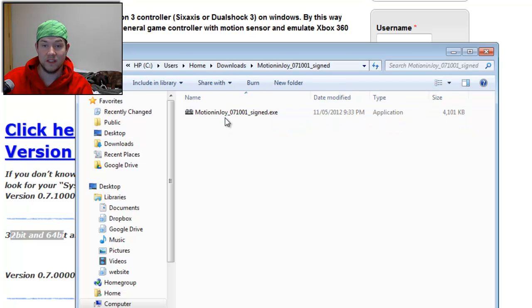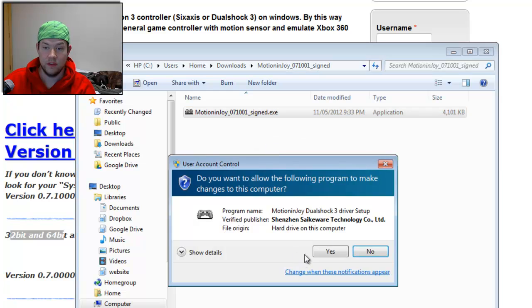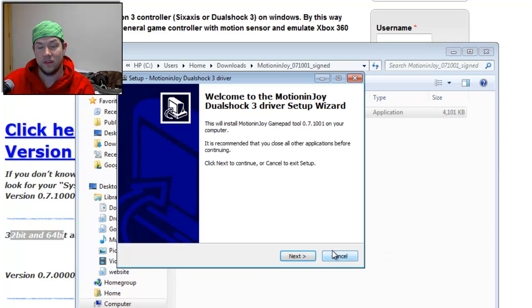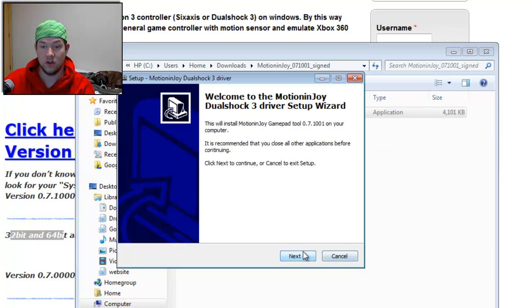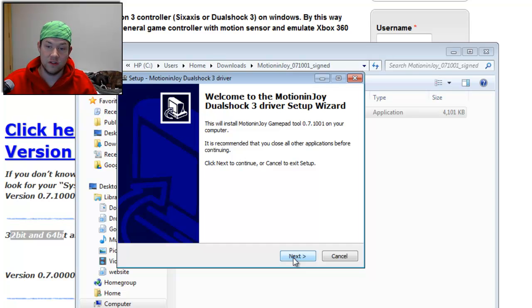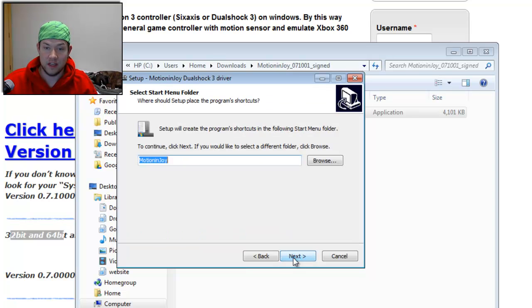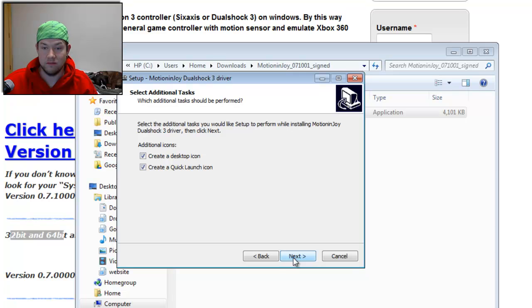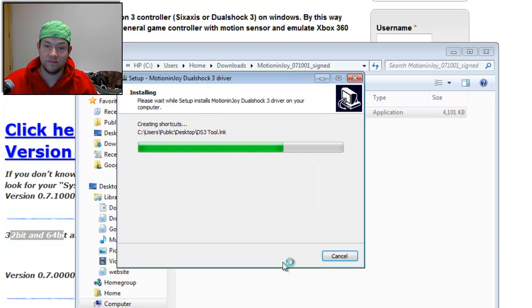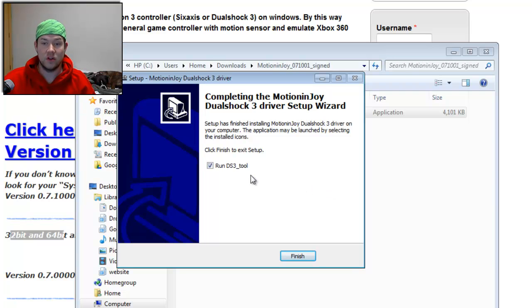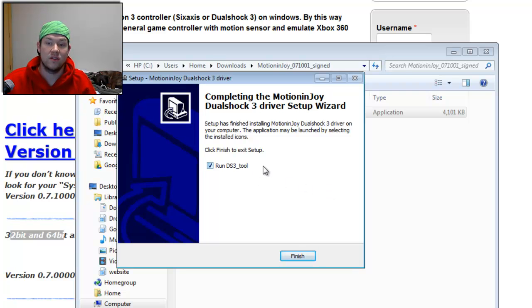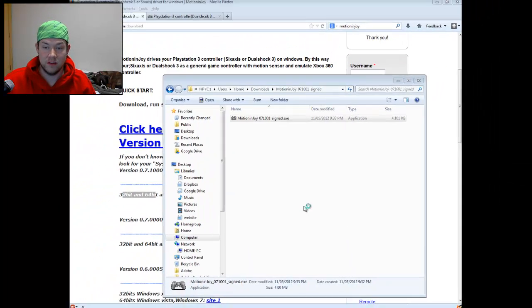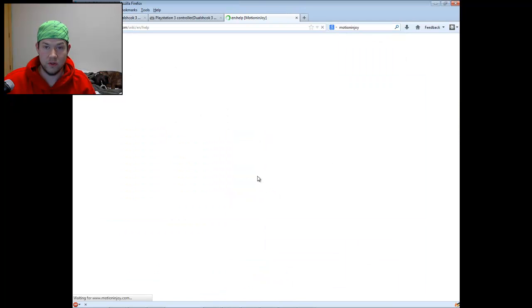Now simply run this as admin. And hit Yes. And it's going to install their software. So you're going to follow through their little driver installer here. And hit Next, and hit OK, and Next, and Next, and Install. And there you go. It's finished installing your MotionJoy DualShock 3 driver. You hit Finish and let it run the tool automatically.